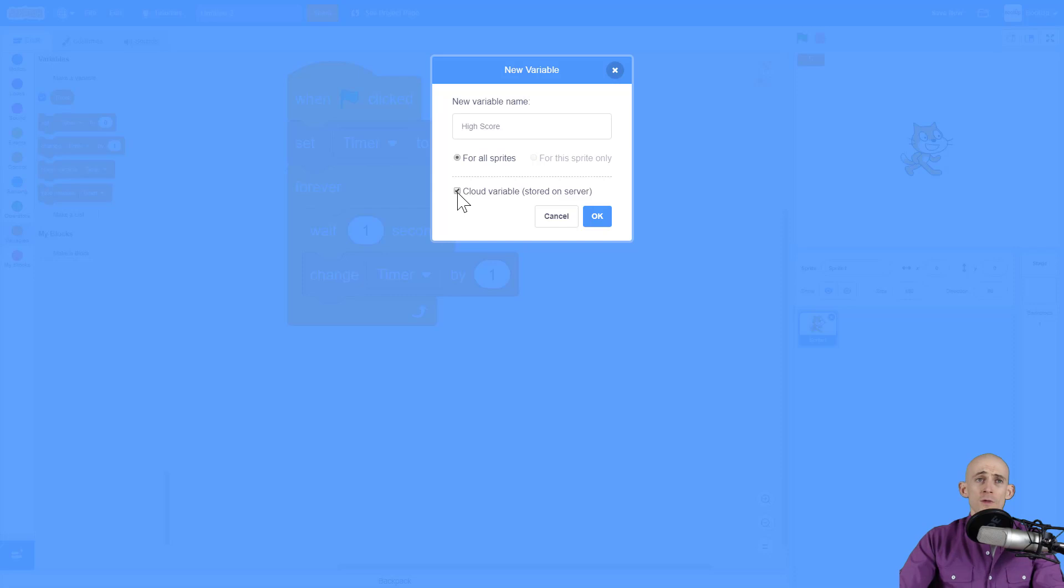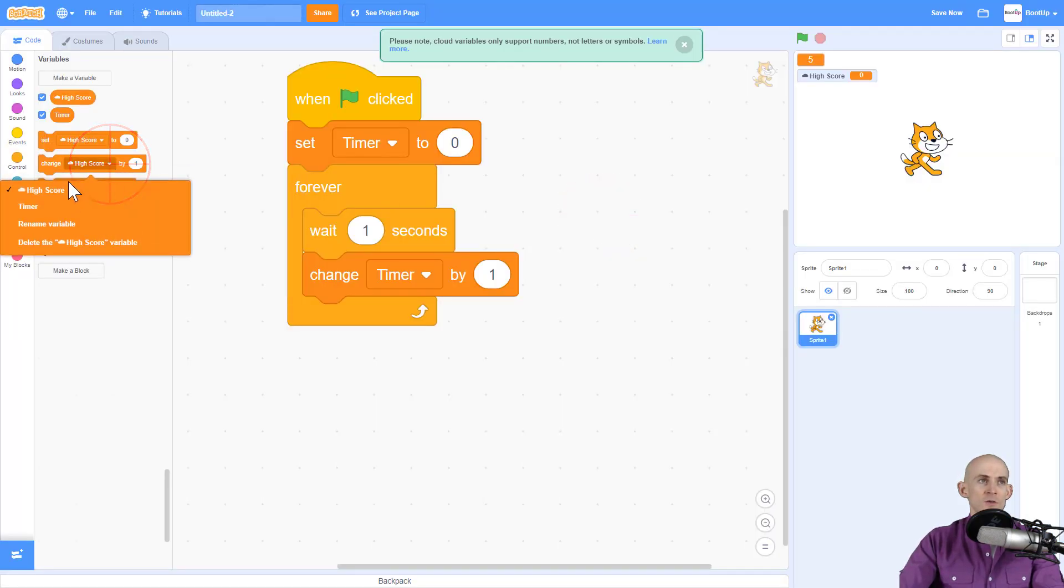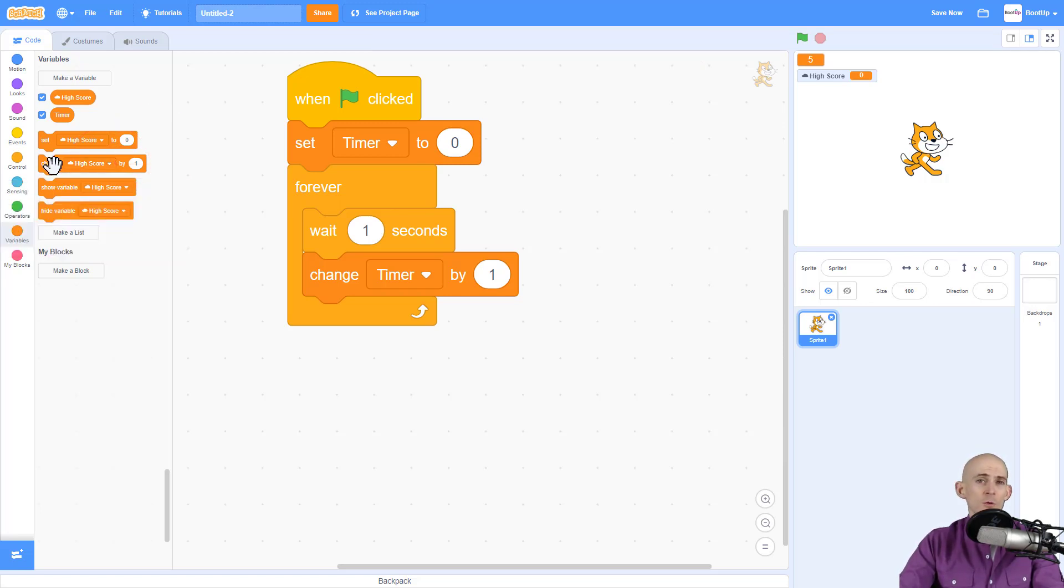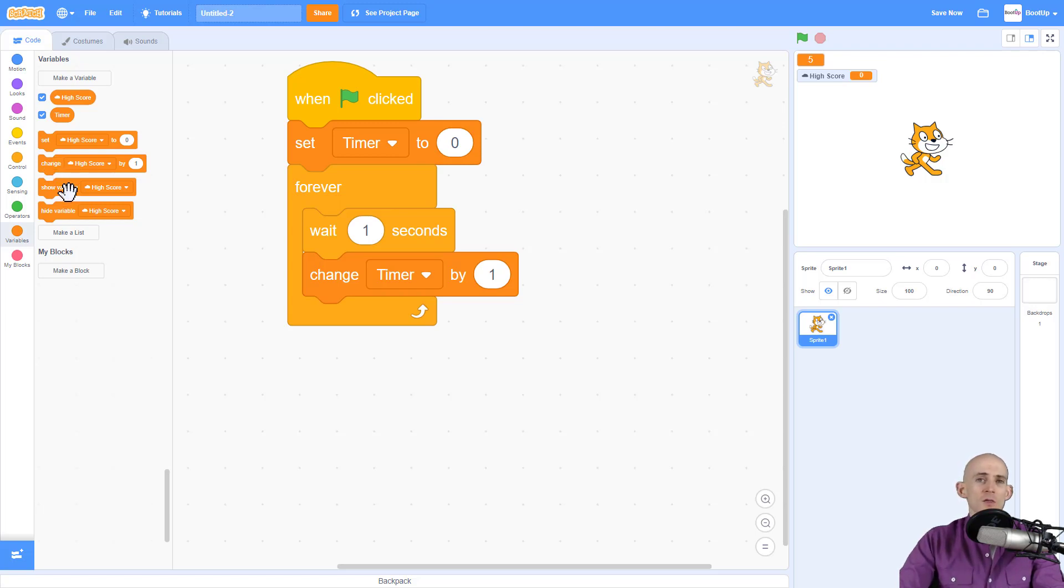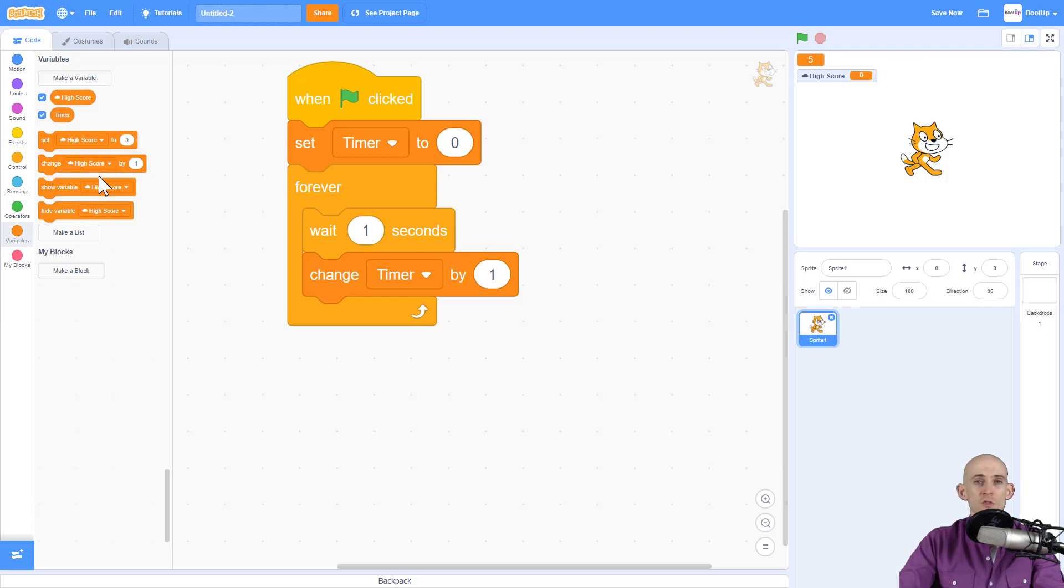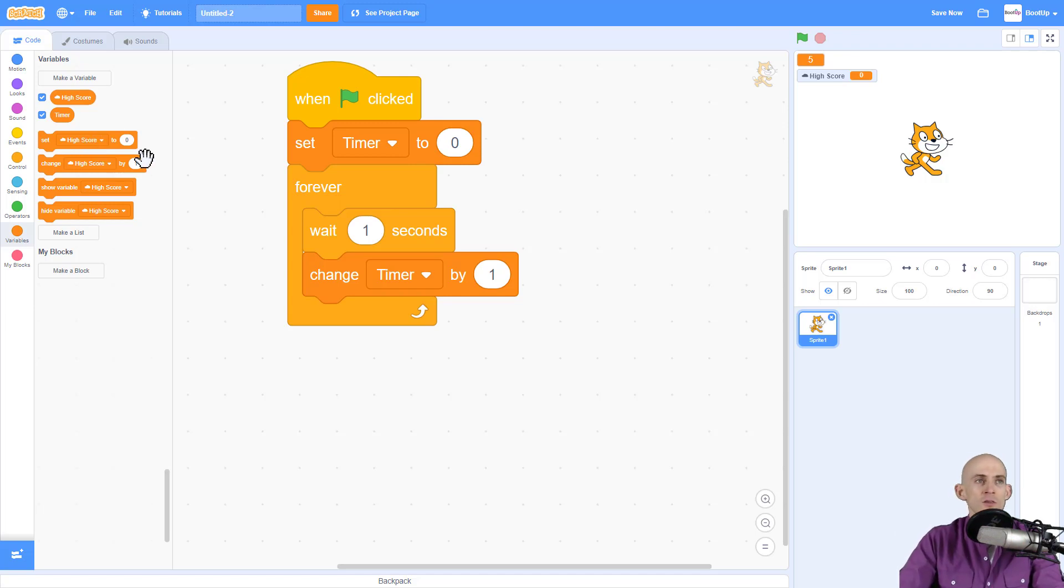So with this clicked the cloud variable is going to give you a new type of variable that has a cloud next to it. See how this one has a cloud right here and this one does not. The cloud variable will actually make it so that it stores this across all different accounts. So for instance if you're doing a high score and you have one person who gets a high score the next time somebody else jumps onto that they'll actually see what their previous high score was set to and they could try and beat it.